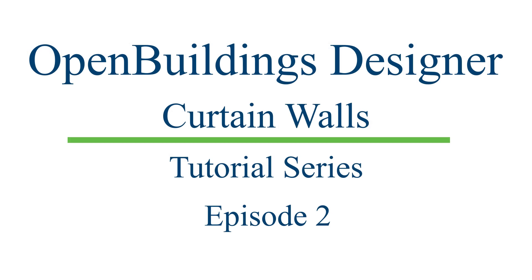Make sure you also watch the other videos in this series to know more about Curtain Walls and OpenBuildings Designer.